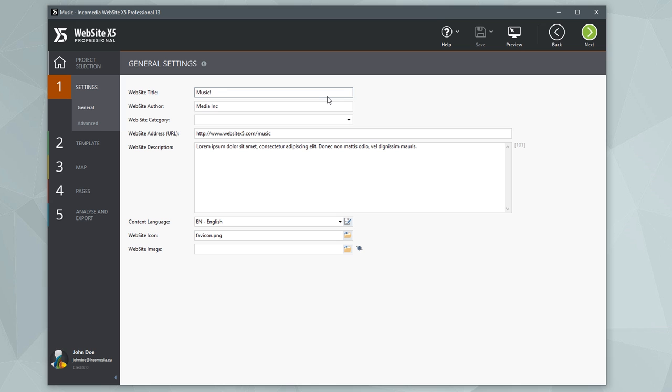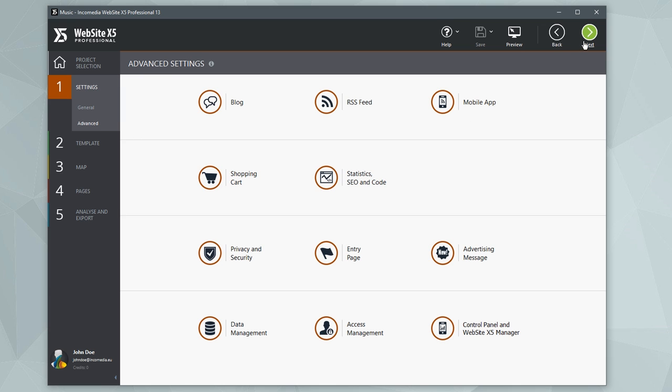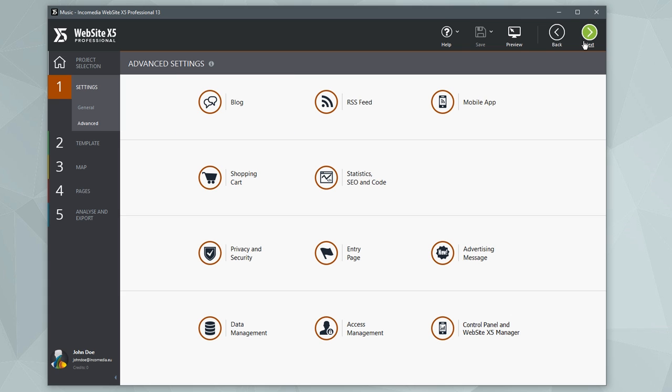Then ask yourself, what type of site do I want to make? For example, you can create a showcase site and choose to activate a blog straight away, or add an e-commerce shopping cart and open an online store.